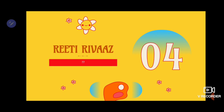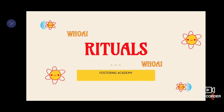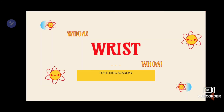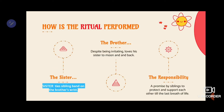The next word is Riti Rivas. What do we call Riti Rivas? Any guesses? It is Rituals. The place where we tie the rakhi on the brother's wrist — we call it wrist. You all must have definitely guessed it.